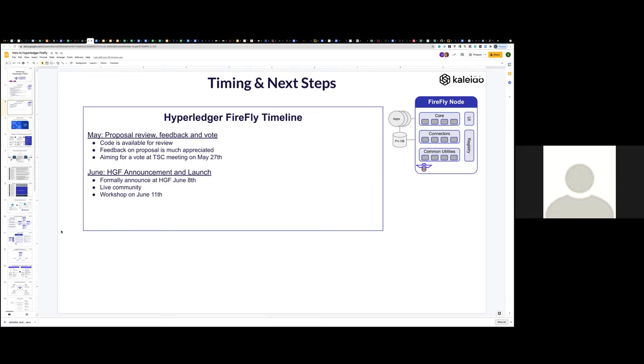All right. They are sitting in a Hyperledger shared drive on Google drive. And so we can certainly add everyone on the TSC, but if there's some other wiki or someplace to put these, we're happy to do that as well. Yeah. I would just, I would ask you to attach them, export it as a PDF and attach it to the meeting record for this meeting, which just edit it and drop it in there. Sure. Sounds good. Yeah.